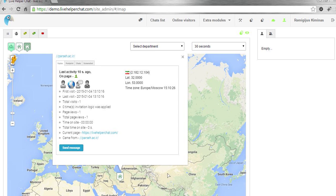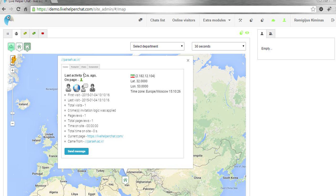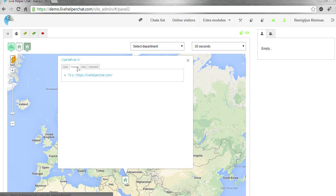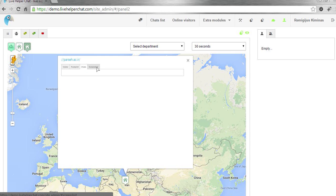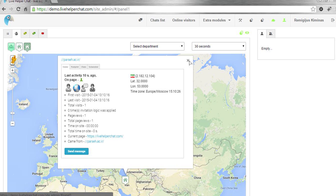If you click it, you can see their footprint - their browsing path in other words. Also their chat, and you can take a visitor screenshot.